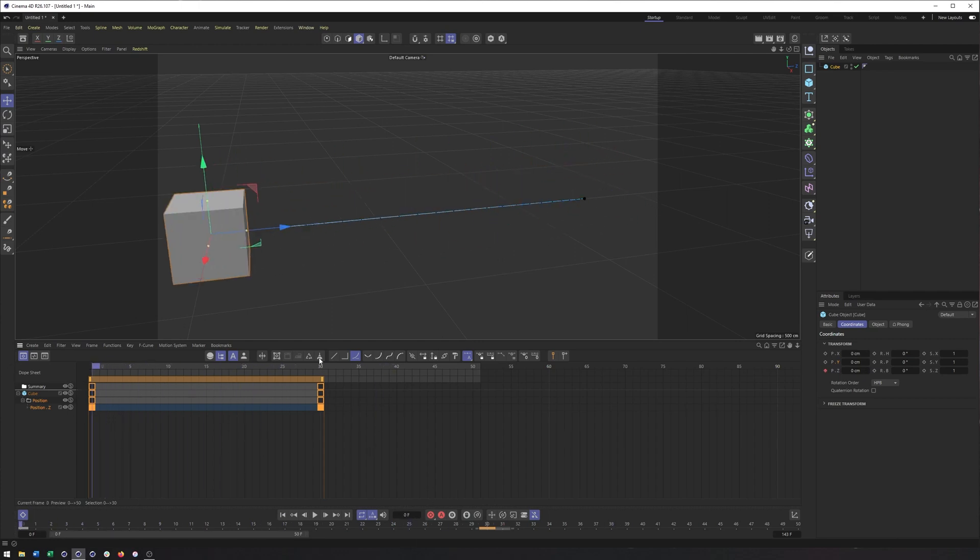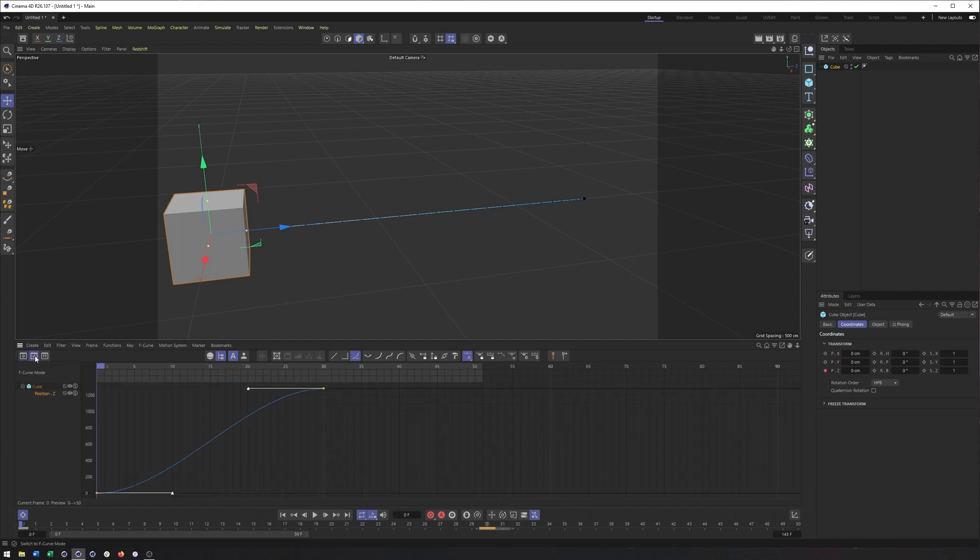Okay, so that is our timeline. I'm sorry, our Dope Sheet mode. And it's really best for working with the timing as well as offsetting animation.